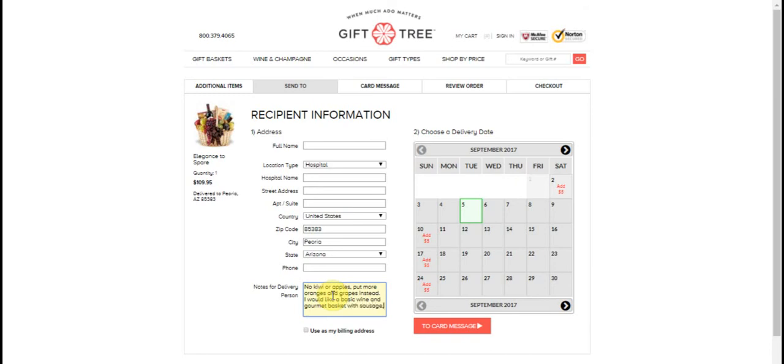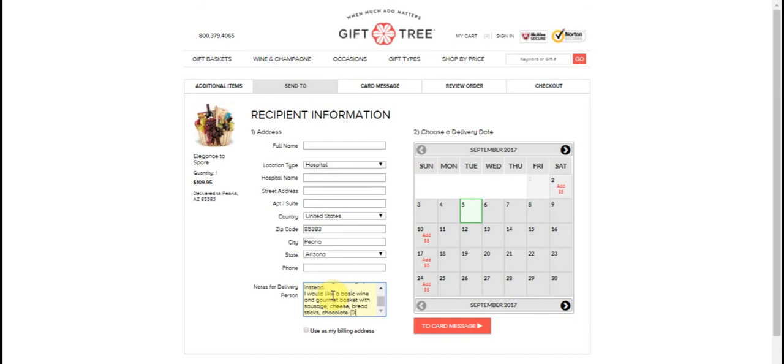Now, you could also say dark only, like if they don't like milk, you could put dark only. And things like that. So you can see you can customize it with whatever you want.